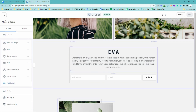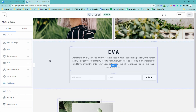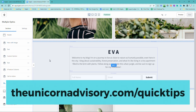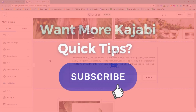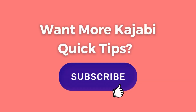Sue here, I am signing out. But if you would like more Kajabi help, please do subscribe to the channel. I love it when people subscribe, or get on the quick tips list at unicornadvisory.com/quick-tips — you might be able to find the link in the description below as well. You will get a dose of Kajabi inspo just like this in your inbox every weekday. See you next time.